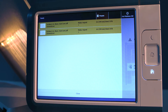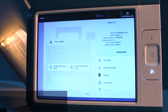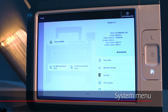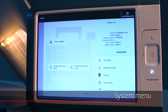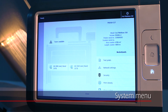When you tap the system thumbnail, the system menu opens. Here, you can find all the information regarding the machine itself. At the top right-hand side, the general information on the machine is listed.